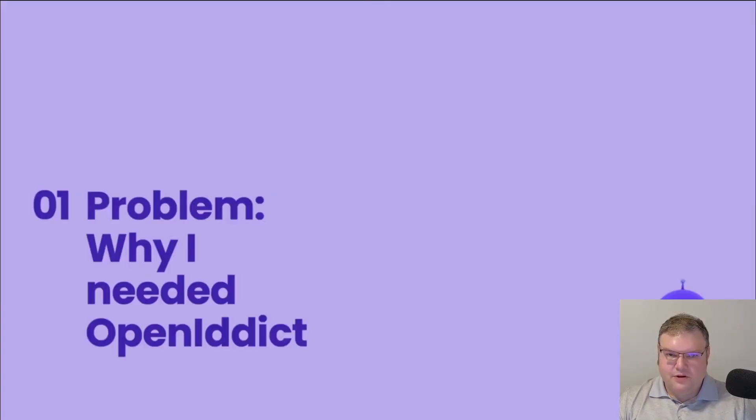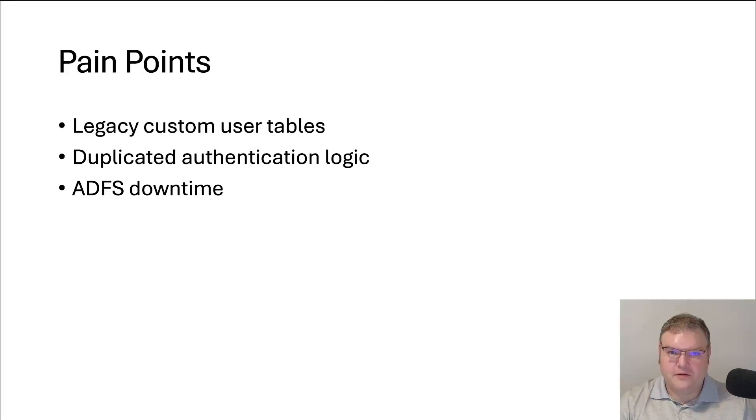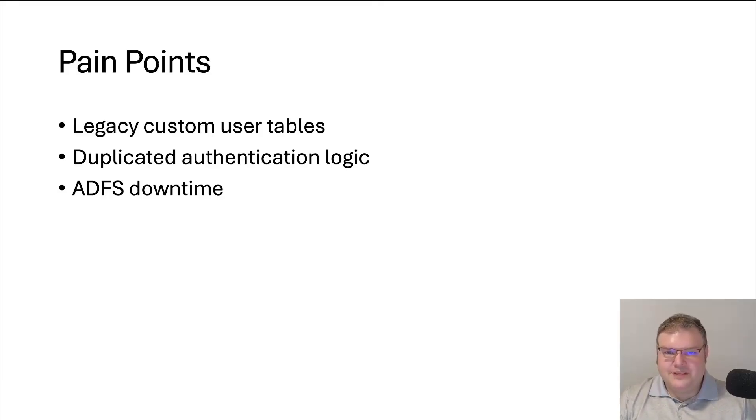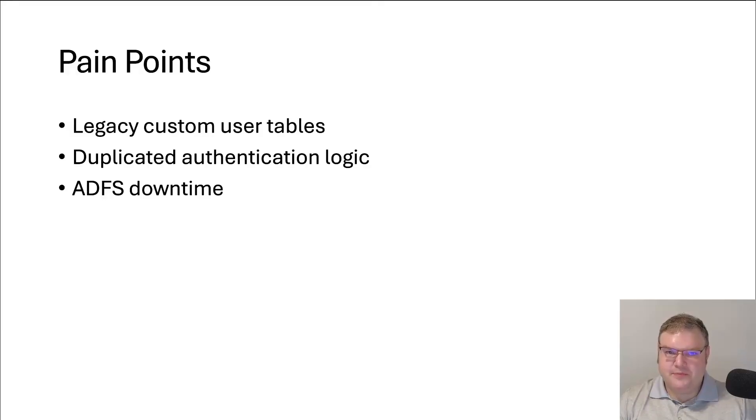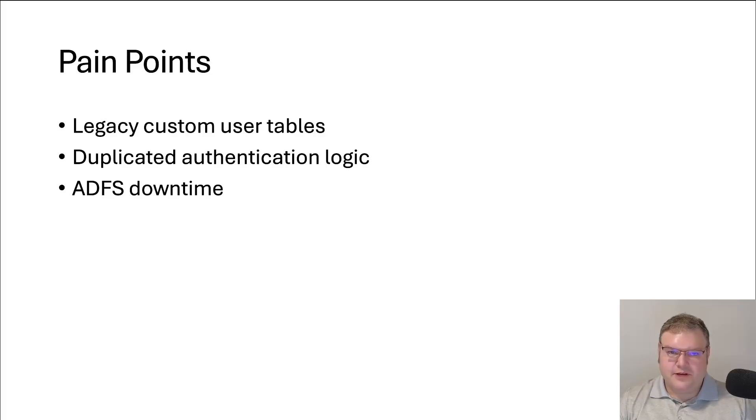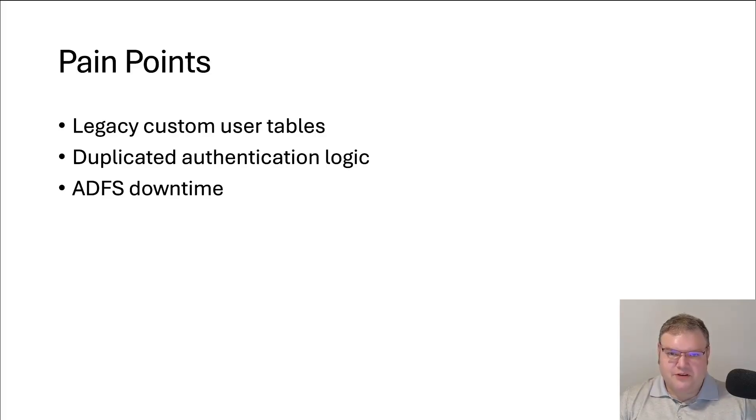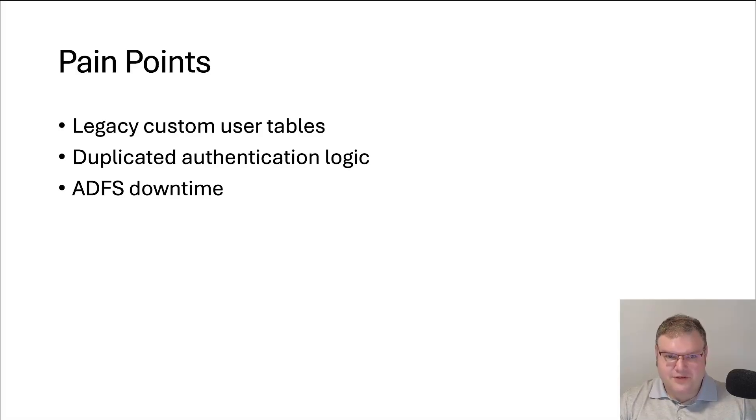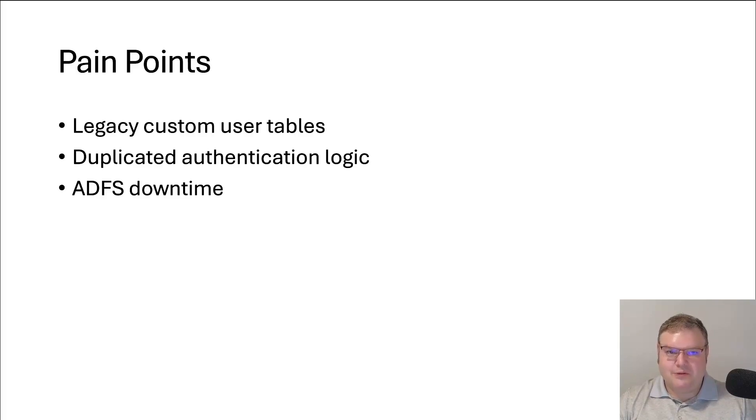So why I needed OpenIdDict. I was working on a project that goes back 20 to 25 years. The database has a lot of different tables for users and permissions, and it's been used by multiple different applications with different functionality that all need to log in the same users. Each of these applications is written in .NET Framework to the latest .NET Core, and they all have different ways of doing the authentication logic because they all need to hit these different tables. On top of that, we are integrating with an identity provider, ADFS, that we really don't control.